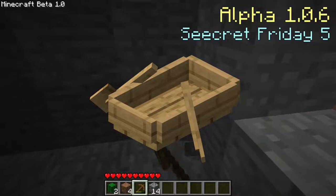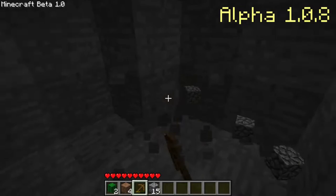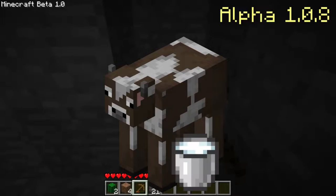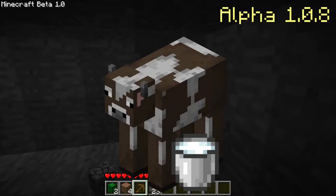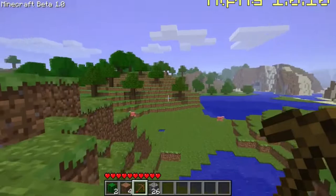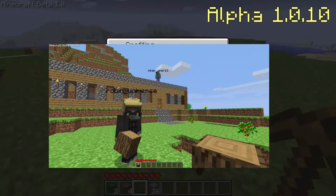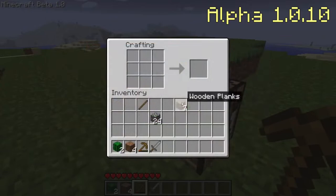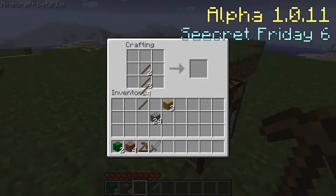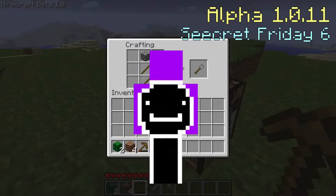Alpha version 1.0.8, although not a Secret Friday update, added a lot of new features. It added leather, milk buckets, and the cow mob that dropped leather when it died. The milk bucket was at the time unobtainable, so you couldn't yet milk cows. Alpha version 1.0.10 was the first version to re-add multiplayer, although you could only play on Mojang's private server where only certain players were allowed to join. Alpha version 1.0.11, known as Secret Friday 6, added reeds (an old version of sugar cane), clay, paper, books, bricks and slime balls.